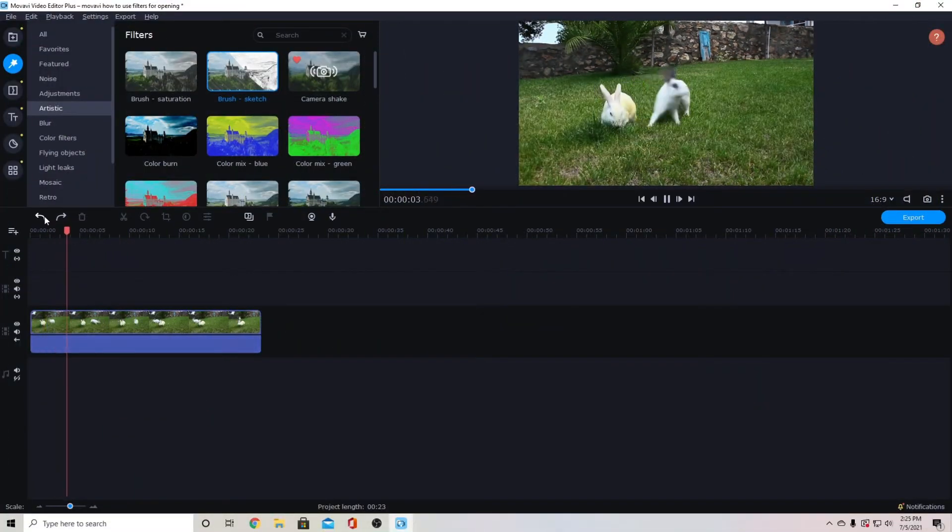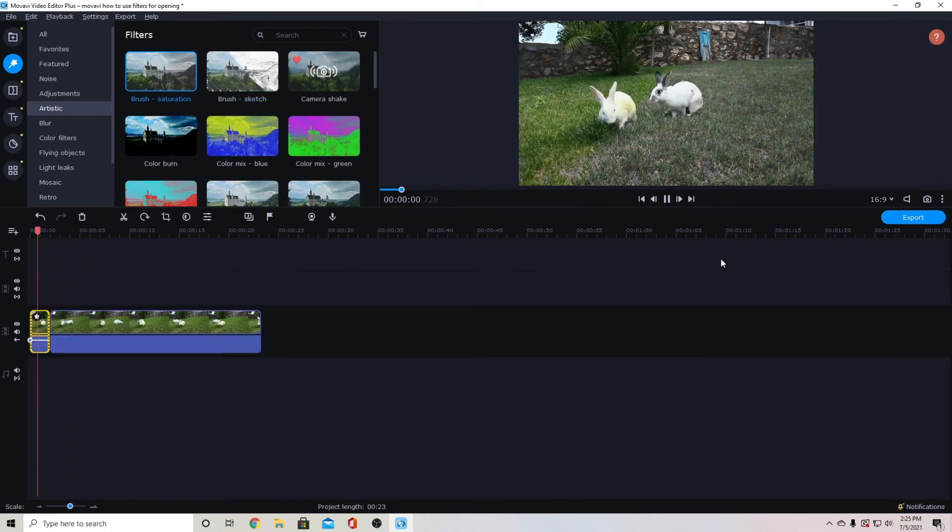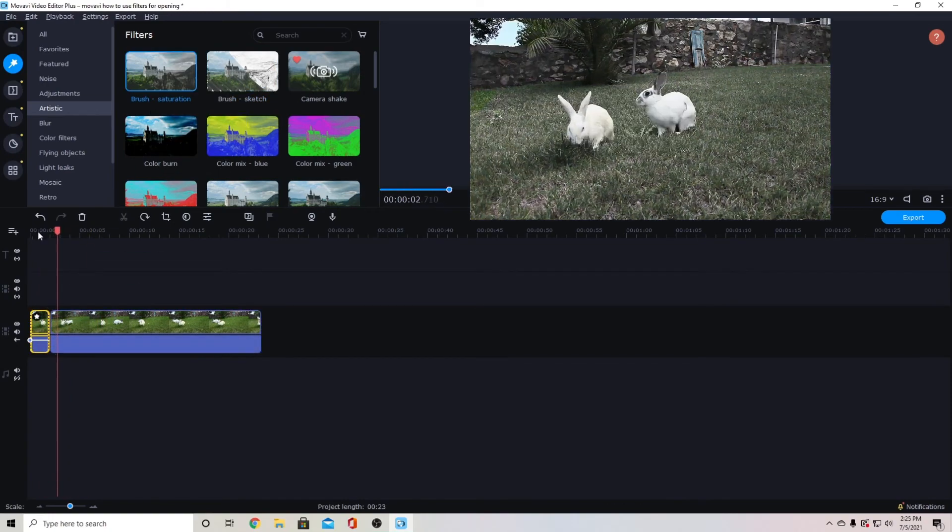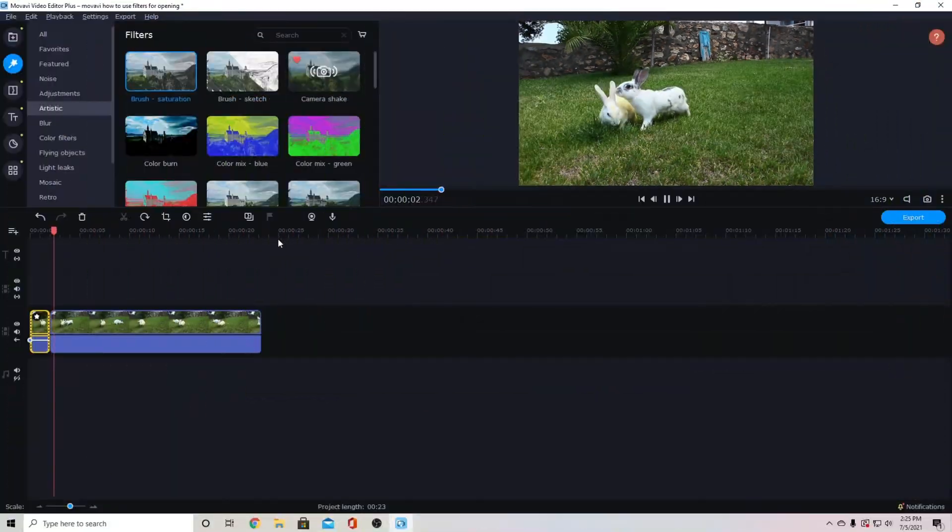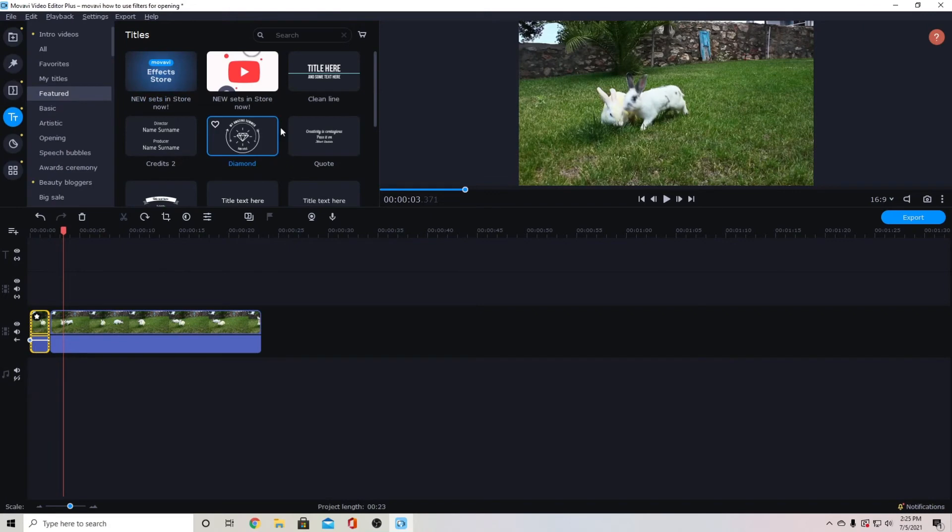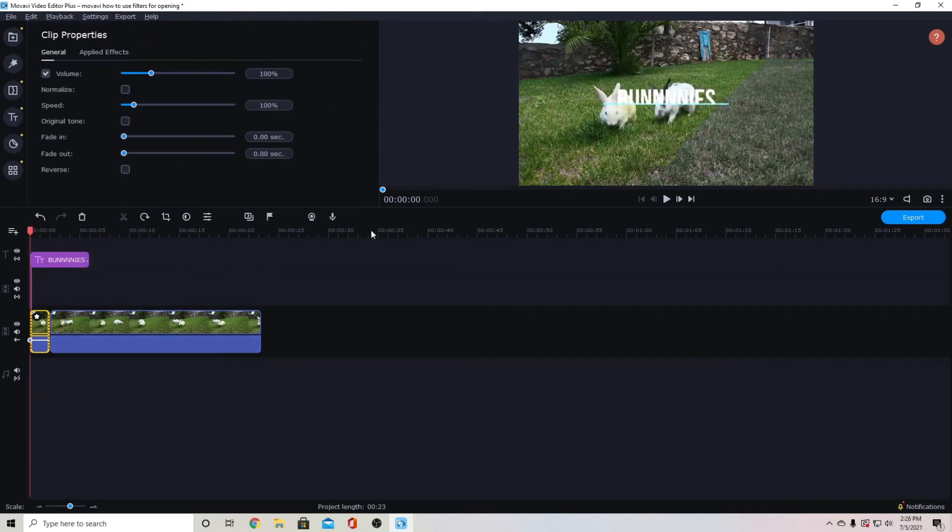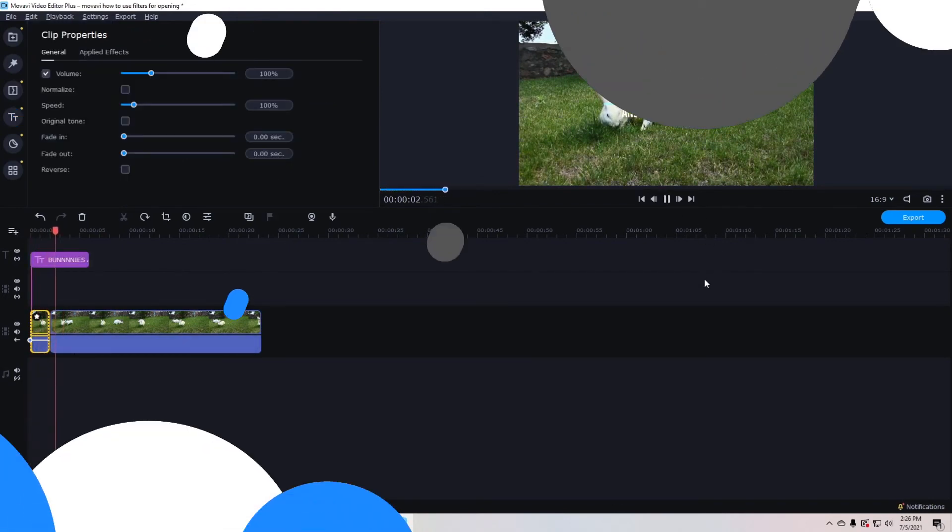You can do the same thing with this saturation brush and it will just kind of color it in which makes for a cool opening effect with your title on top. We have our effect in behind it. So it's just kind of opening up bunnies.